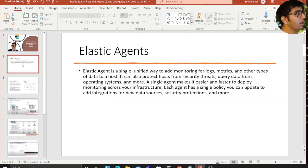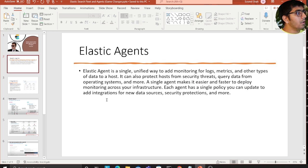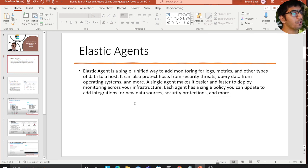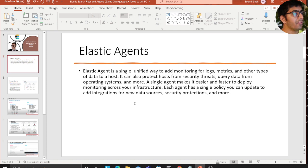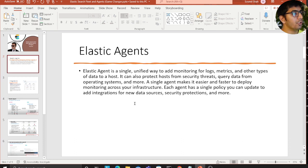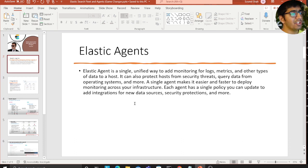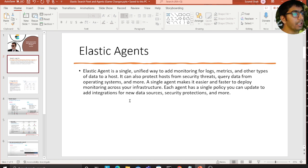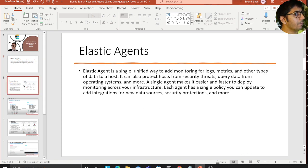Elastic Agent is a single unified way to add monitoring for logs, metrics, and other types of data to the host. It can also protect the host from security threats, create data from operating systems, and more. A single agent makes it easier and faster to deploy monitoring across your infrastructure. Each agent has a single policy you can update to add integrations for new data sources, security protection, and more.